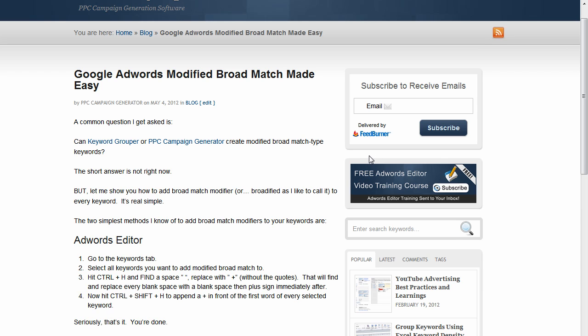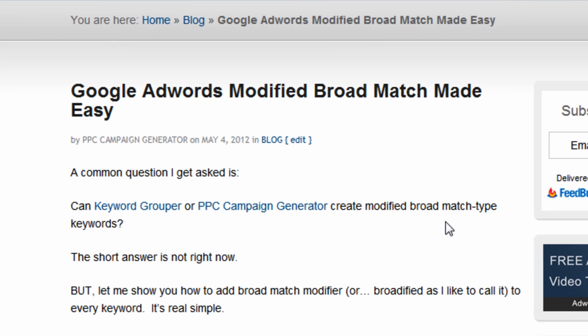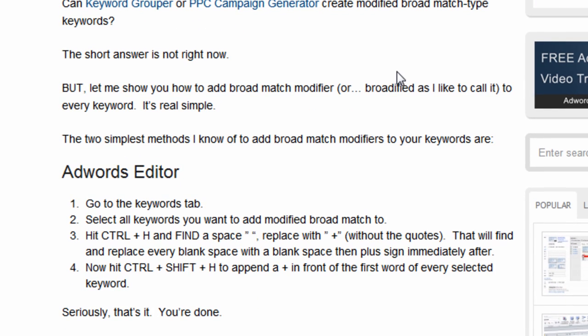Hi, everyone. I just wanted to make a quick video. I get a lot of questions asked about Google AdWords modified broad match. There's an easy way to do it with Excel or AdWords Editor, and this video is going to show you how to do it really quick.